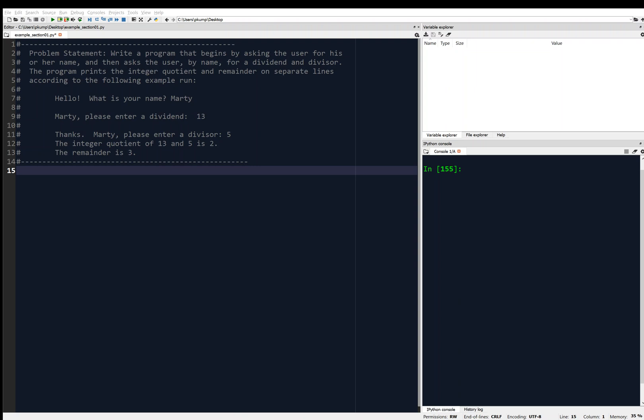Hey, welcome back. This is an example problem that we're going to solve. We're going to try to apply some of the things that we've learned so far in the course to this problem. So here's a typical problem statement in our course.